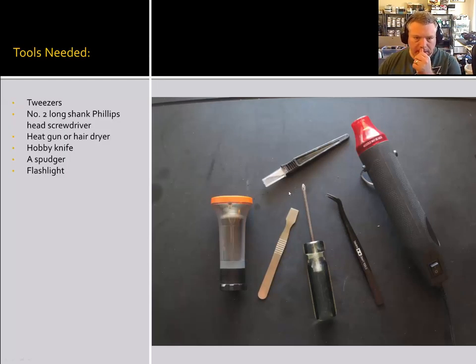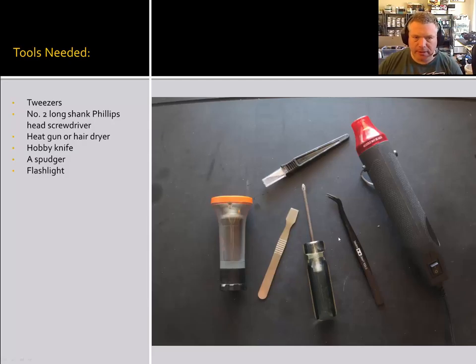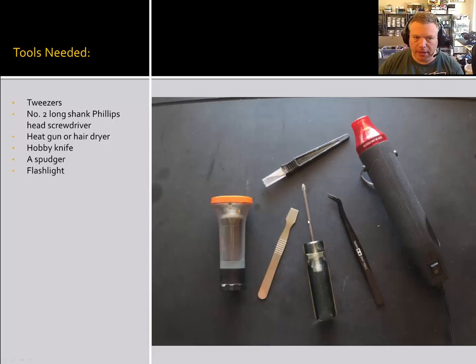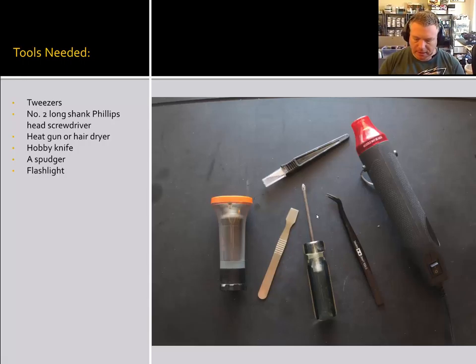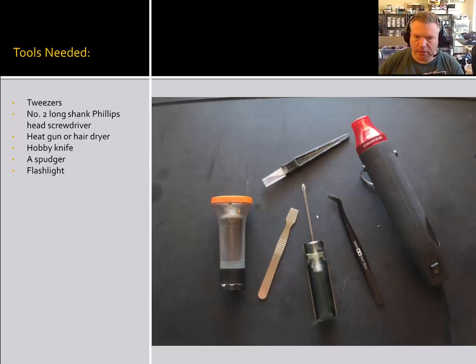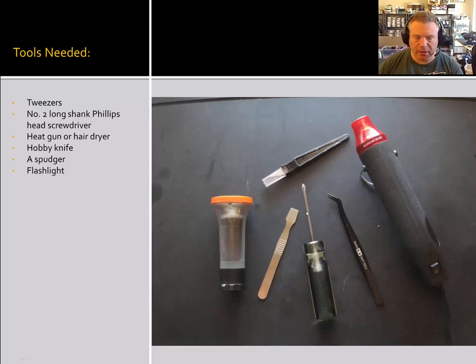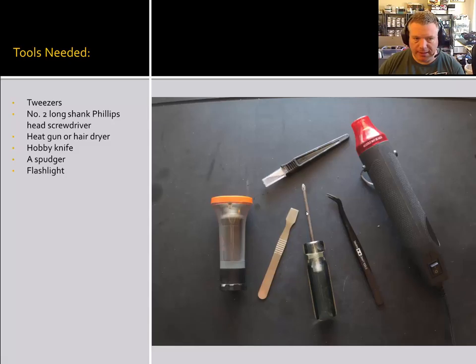So you're going to need some tools and these are the ones that I used. You need a good set of tweezers, a number two long shank Phillips head screwdriver. You are probably not going to be able to use the kind with a removable tip because the shanks on those are too thick. So I had to get a smaller shank, a narrower shank screwdriver because some of the screws in this transmitter are fairly deep in their wells.